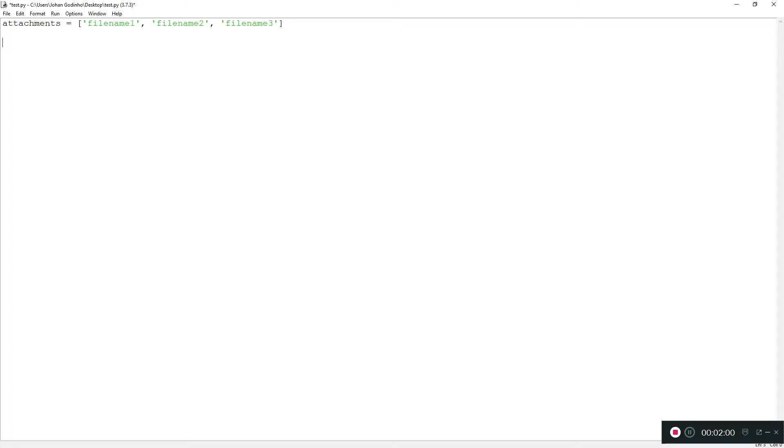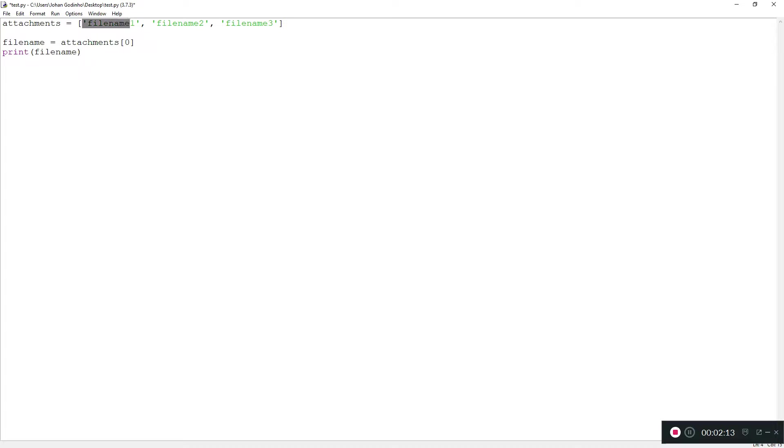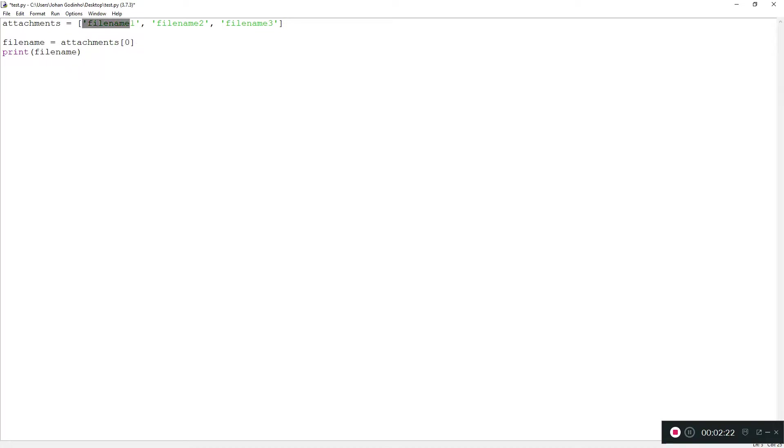What we had before was a variable called filename assigned to attachments[0]. So when I print this out, no matter how many files are in here, it's always going to attach the zeroth file because we're telling it to attach the first file in the array, since arrays start from 0.